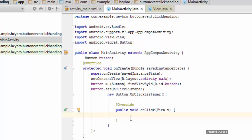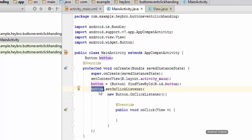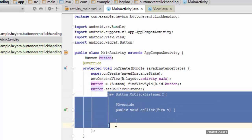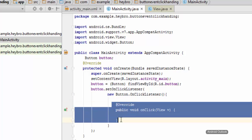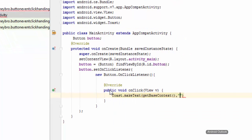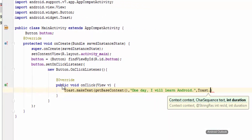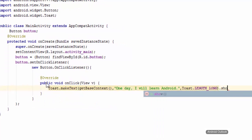Let me explain what these things are. First, we declared a Button variable, then we created the button instance using findViewById, then we set the onClickListener on this button. Whenever the button is clicked it will run this function, and inside this function we override the onClick method. Now type: Toast.makeText(getBaseContext(), 'One day I will learn Android', Toast.LENGTH_LONG).show().